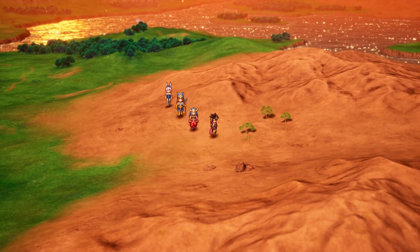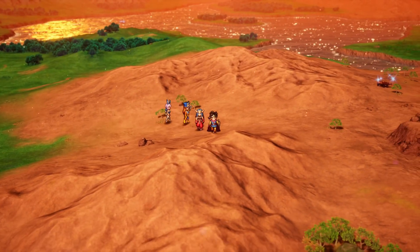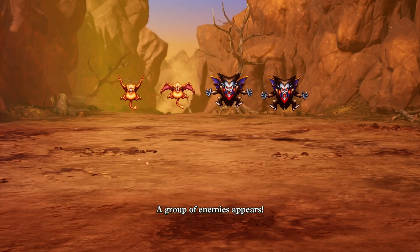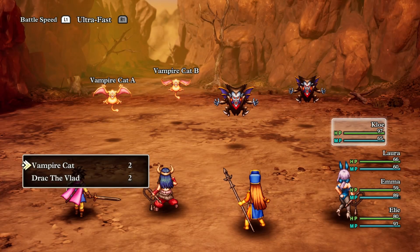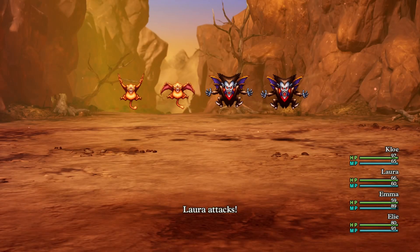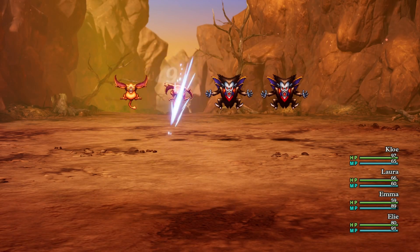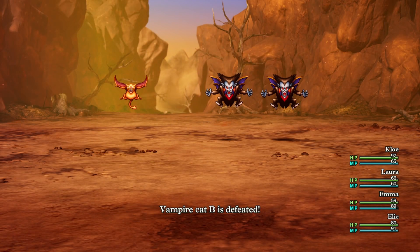Just keep in mind that any time you relaunch Dragon Quest 3 HD 2D Remake, you'll also have to open up Cheat Engine and do everything all over again. So do keep that in mind.